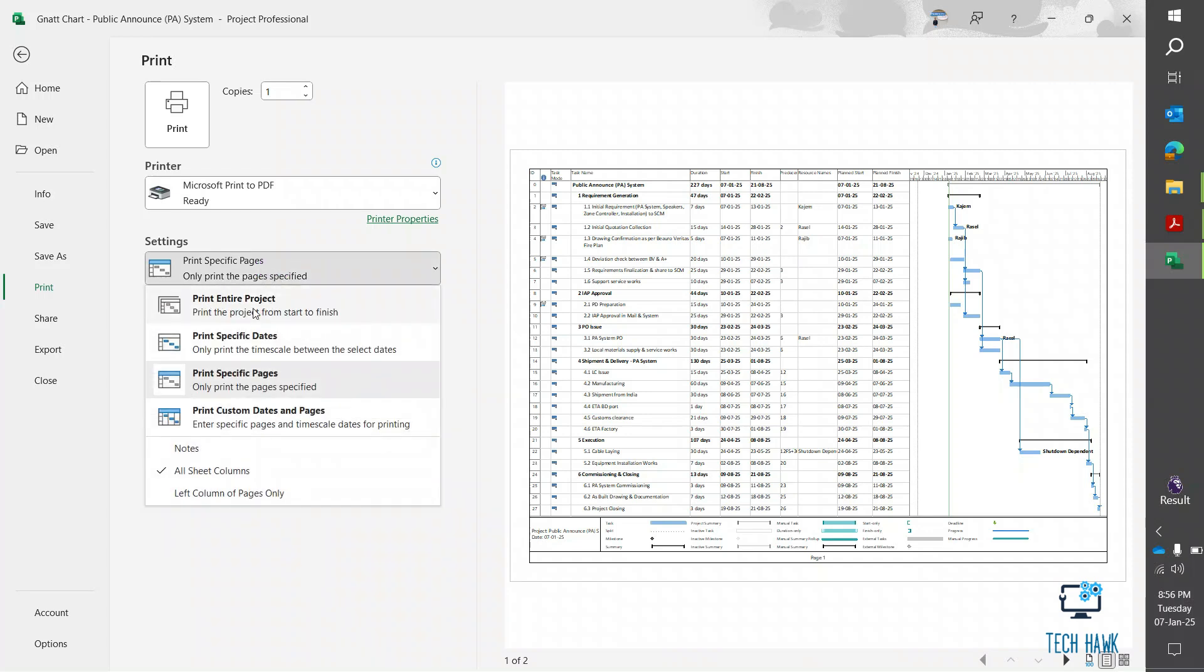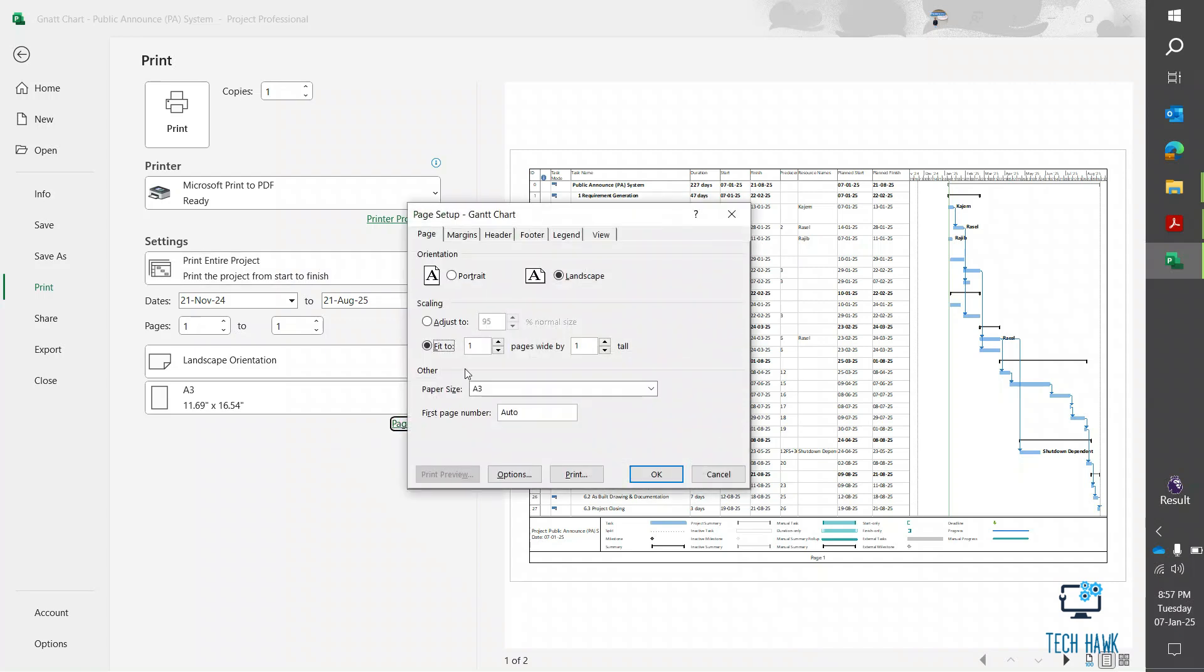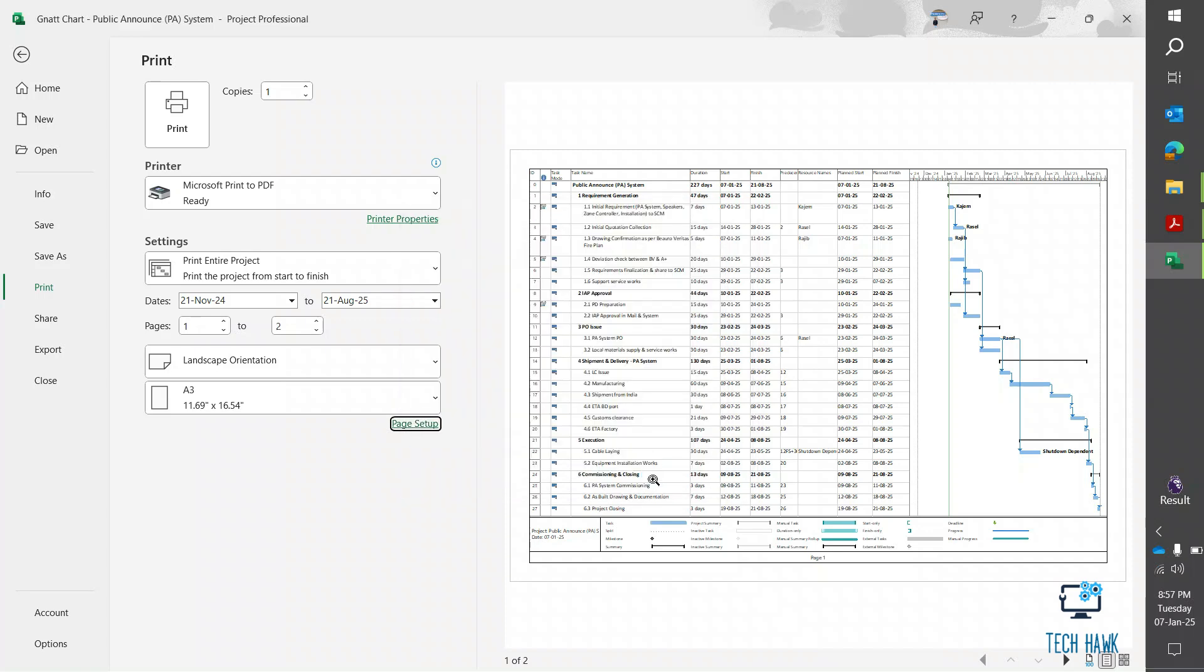Here I am selecting print entire project, and another thing I have to select page setup and make sure you have selected fit to one page's width by one tall. That option and then click OK.